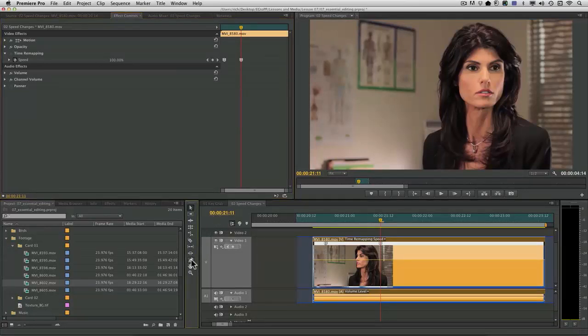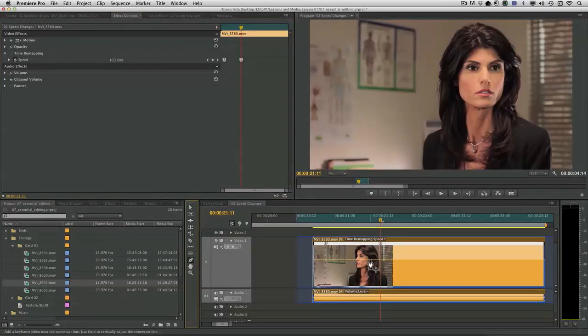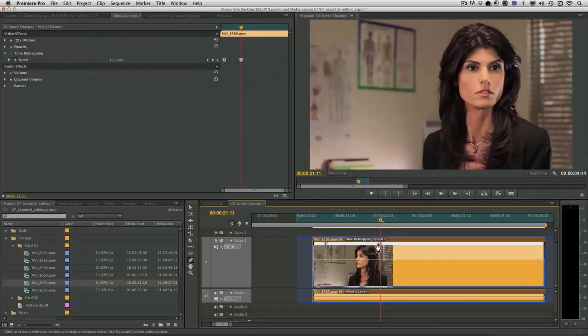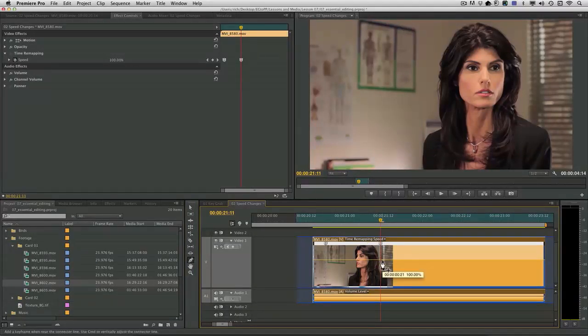Now, you can also do that right here down in the tool by clicking, and that will add a keyframe. I'm just going to undo in this case. You just have to use the pen tool to add that for the line.